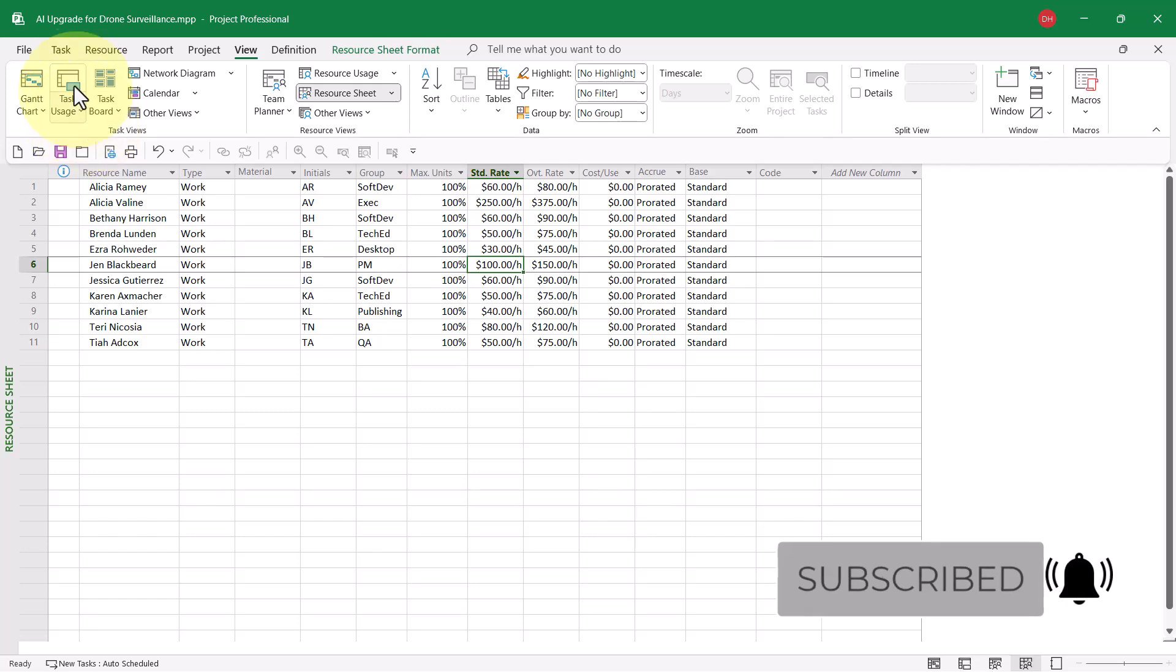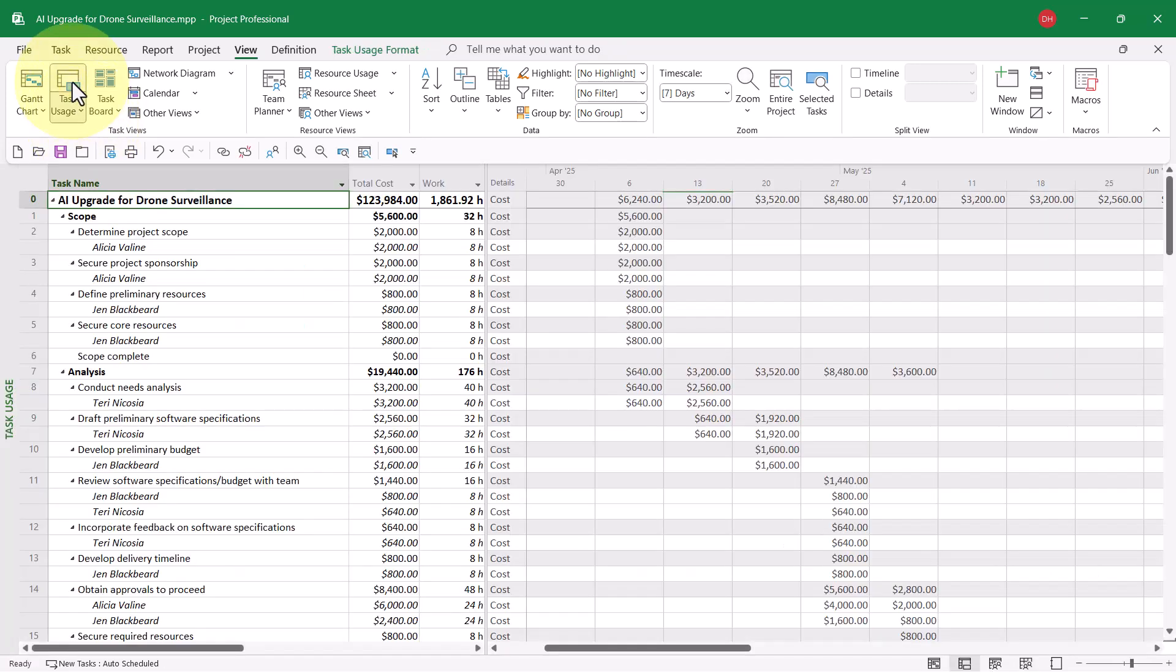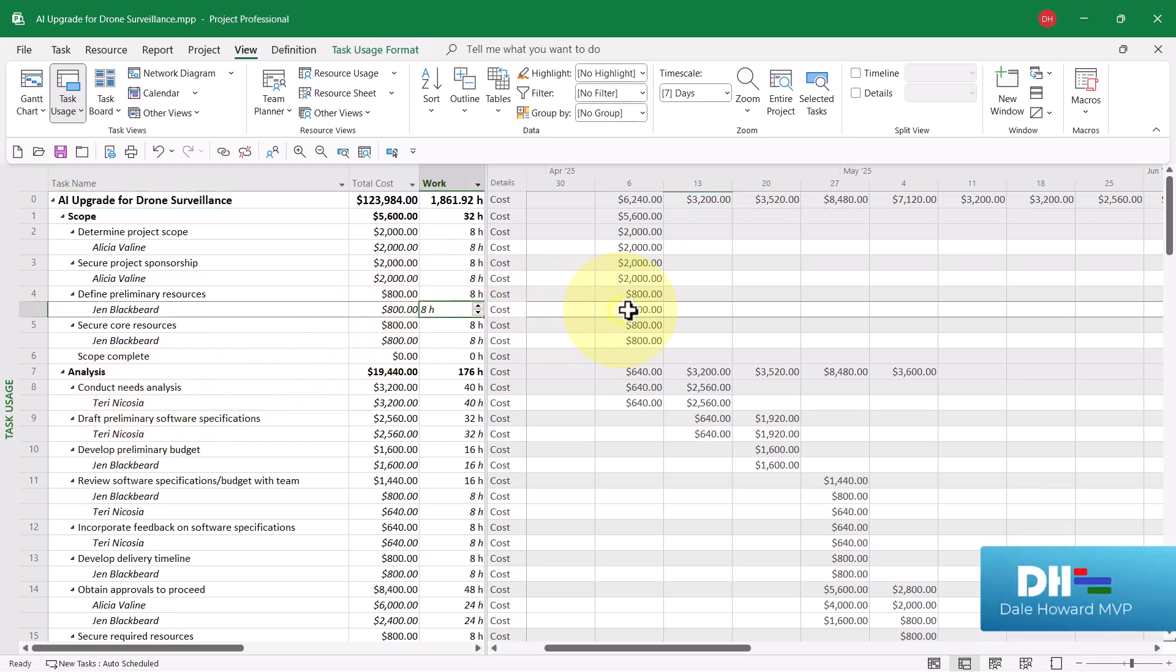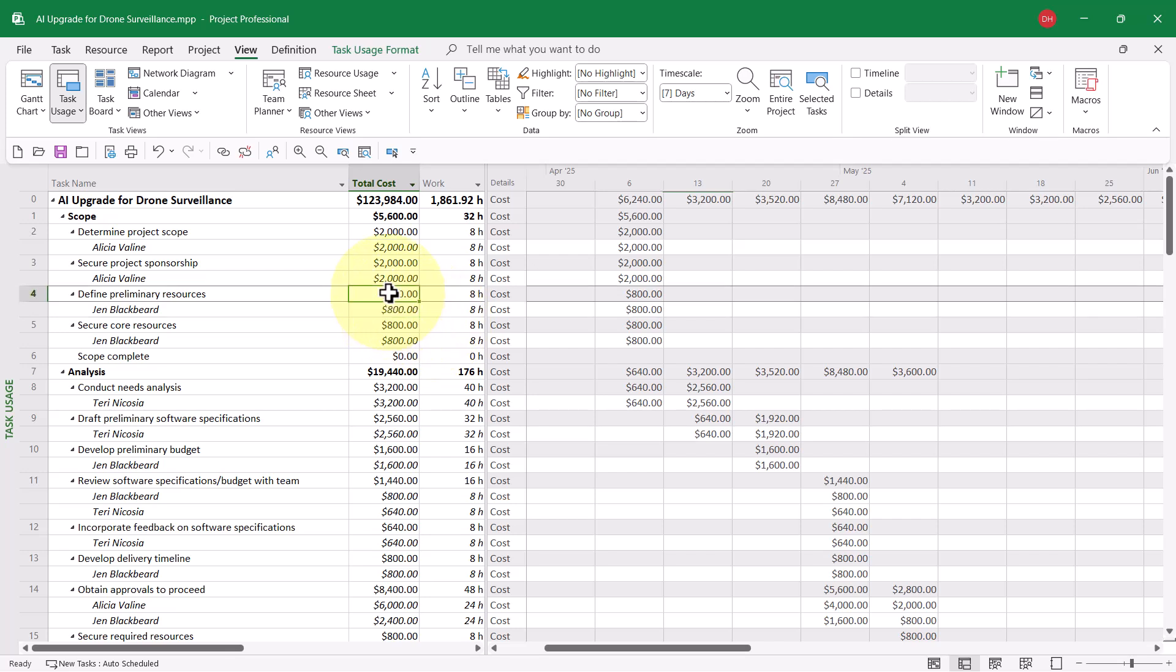Now, let's go to the task usage view, which I've customized a bit so you can see clearly how costs are calculated. Notice that Jen Blackbeard is assigned to the task Define Preliminary Resources. She's assigned to work 8 hours on this task. 8 hours times $100 per hour is $800 for her assignment, which then rolls up to the task itself as a task cost of $800.